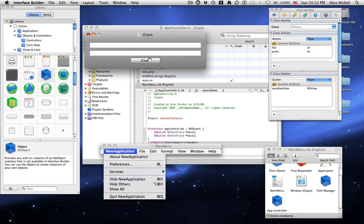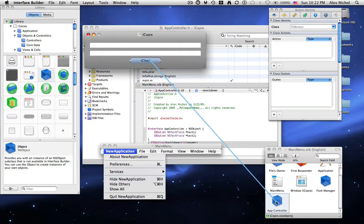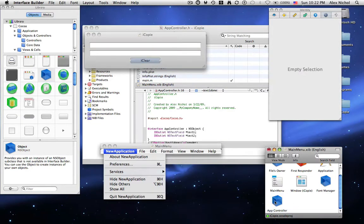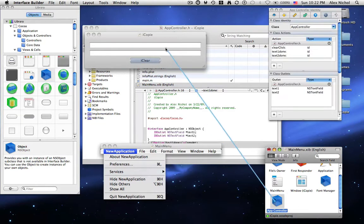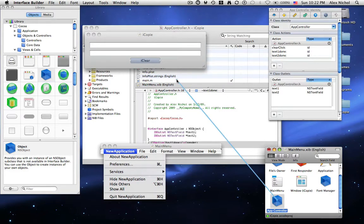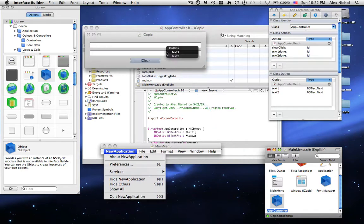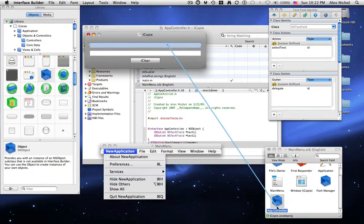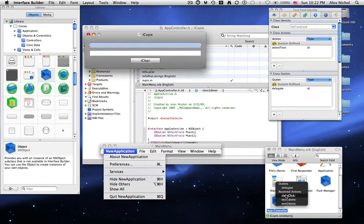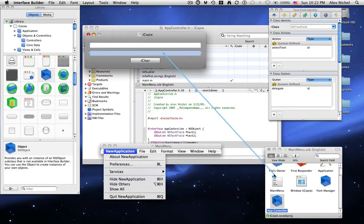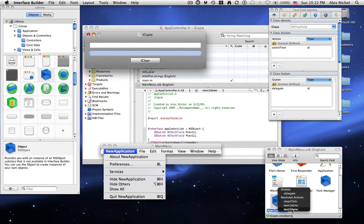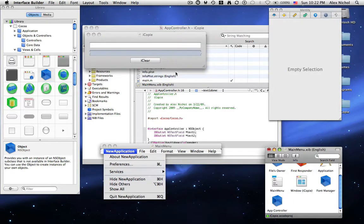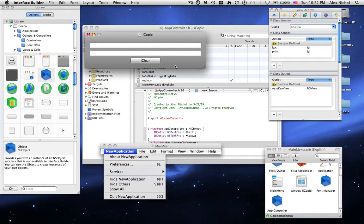So now the iClear button we're going to click it hold control and drag it down to app controller. Now we're going to say clear click. We're going to take app controller drag it up to the first text box and we're going to say text1. Click control second text box text2. Now we say click control from the first text box down to app controller. We say text1done. And then the same thing with the second text box except we're going to click text2done.